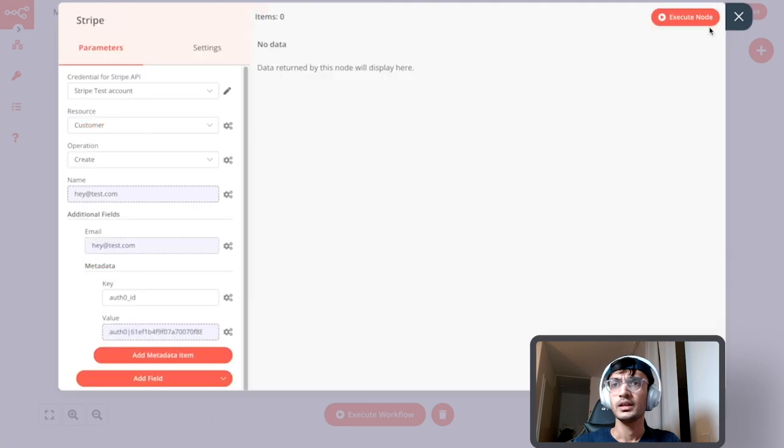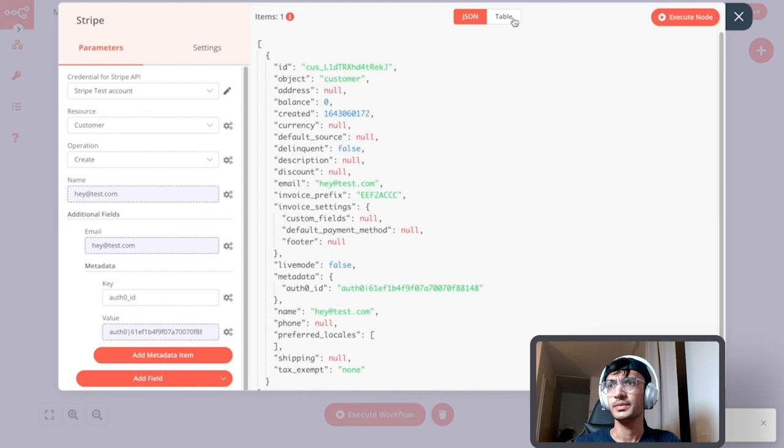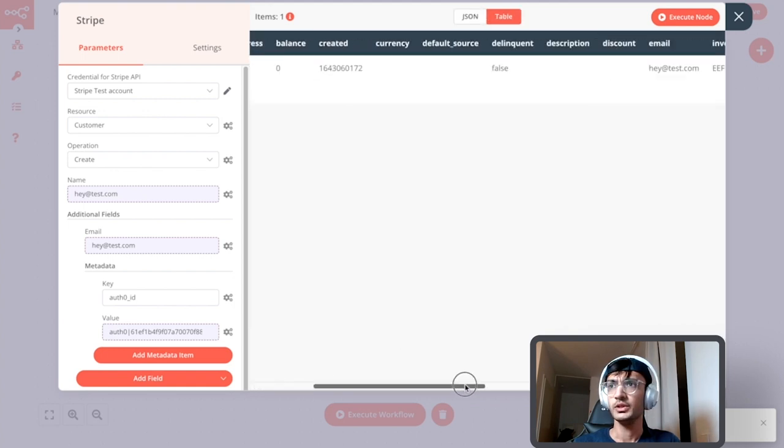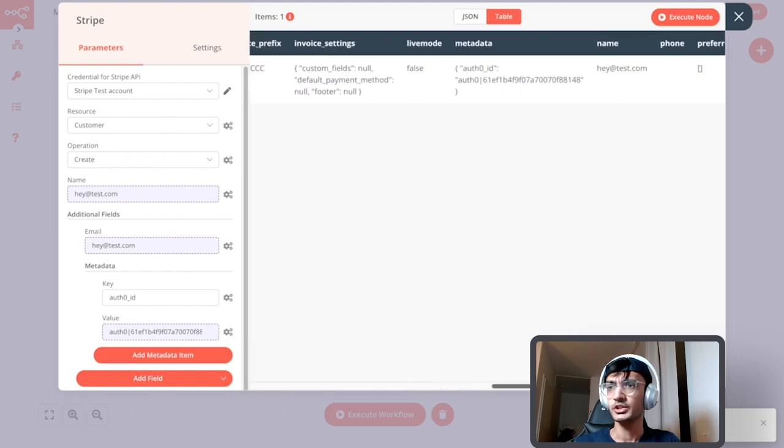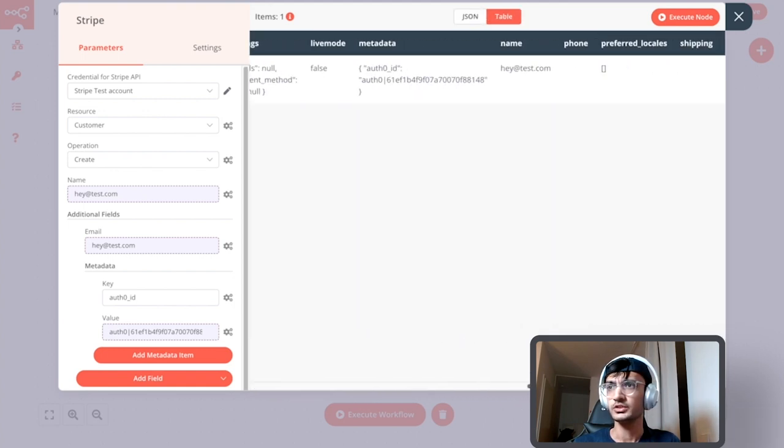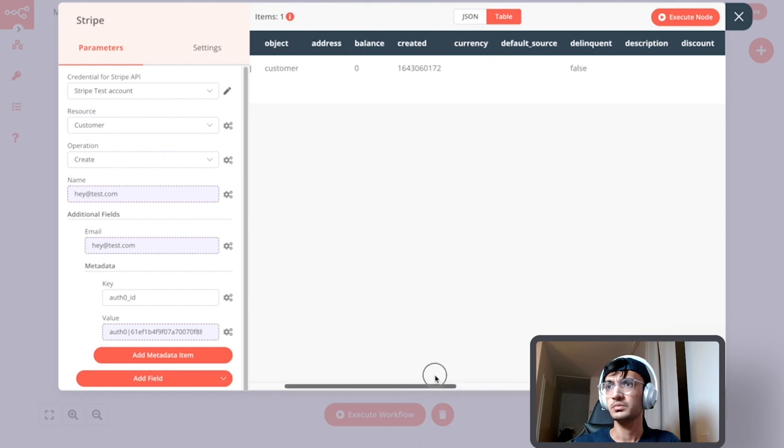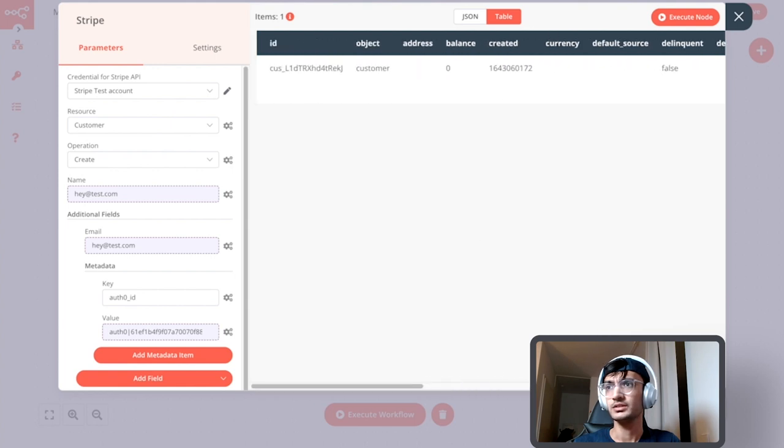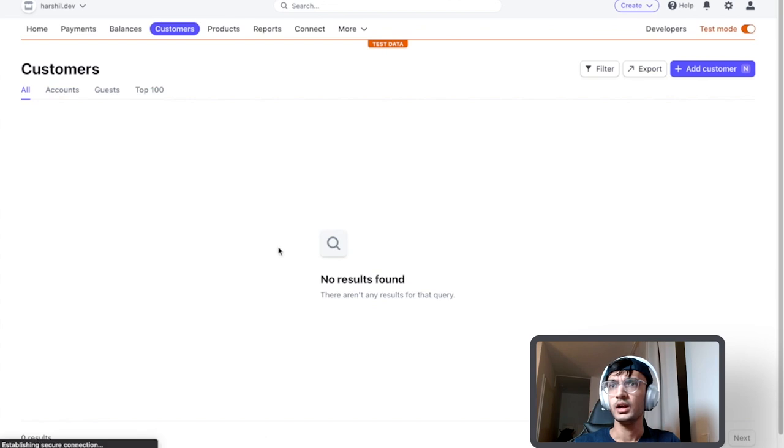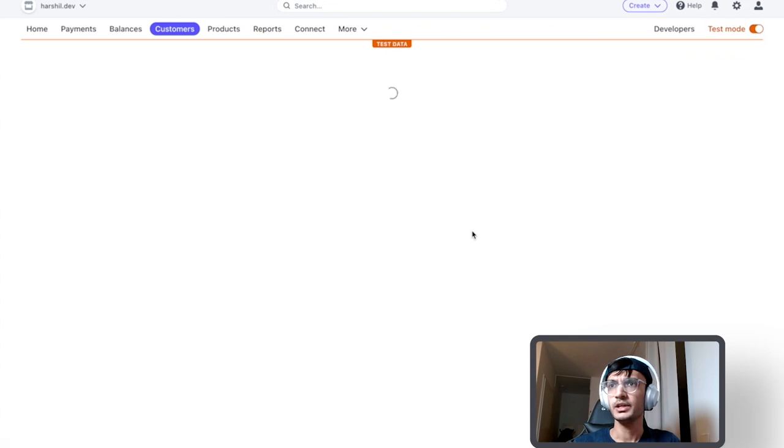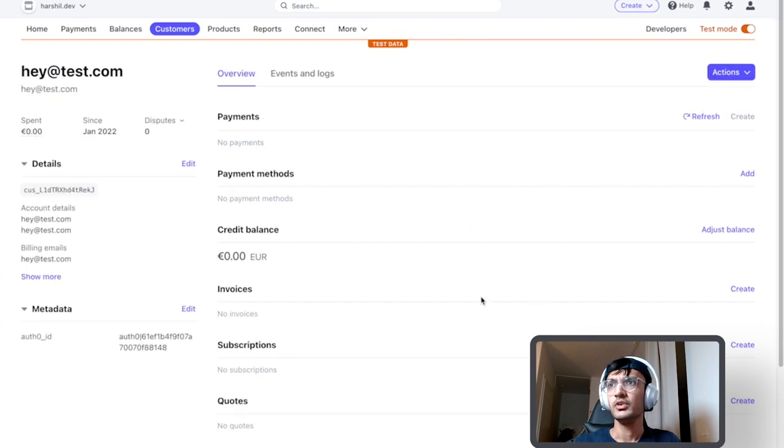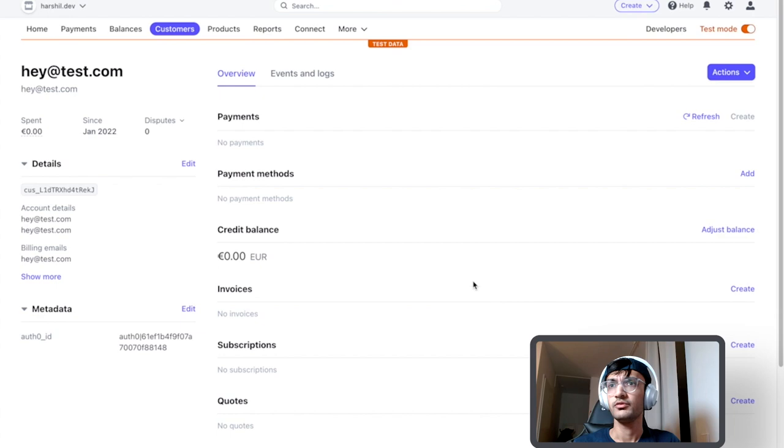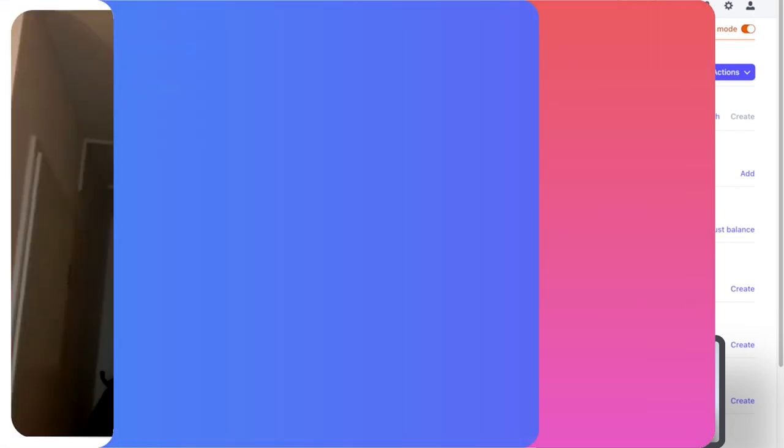If I execute this node we'll get a success message from Stripe with all the information. You can see that our customer is now logged into Stripe. If we go to our Stripe dashboard and refresh the page we would see our customer information in Stripe.